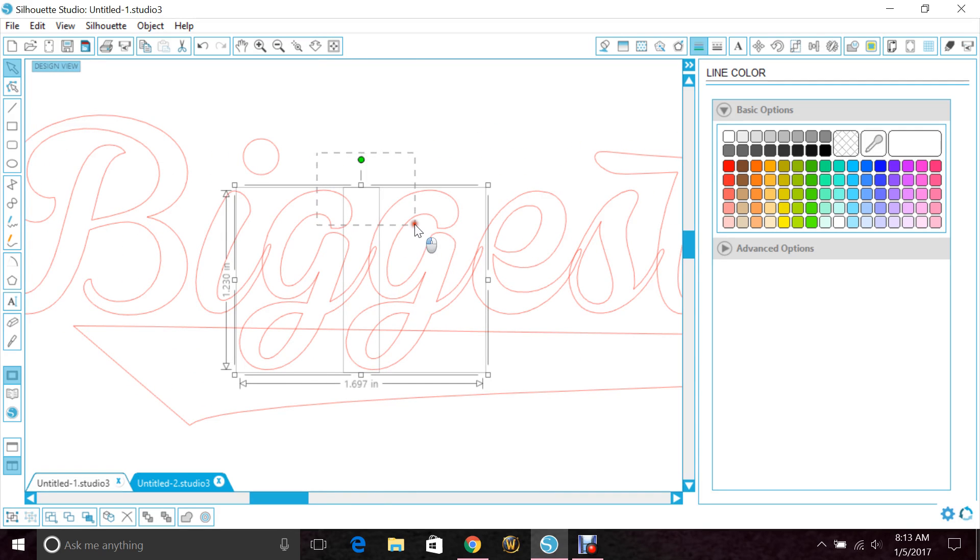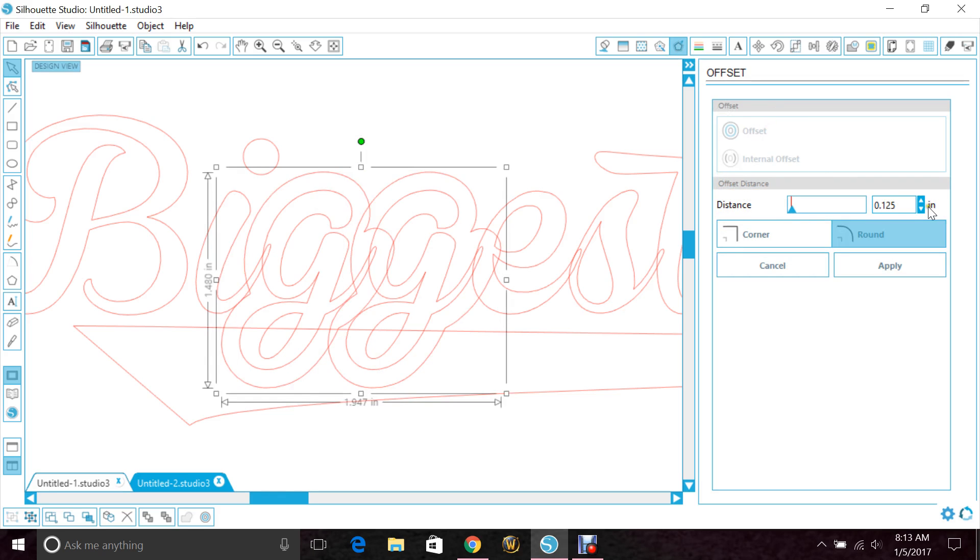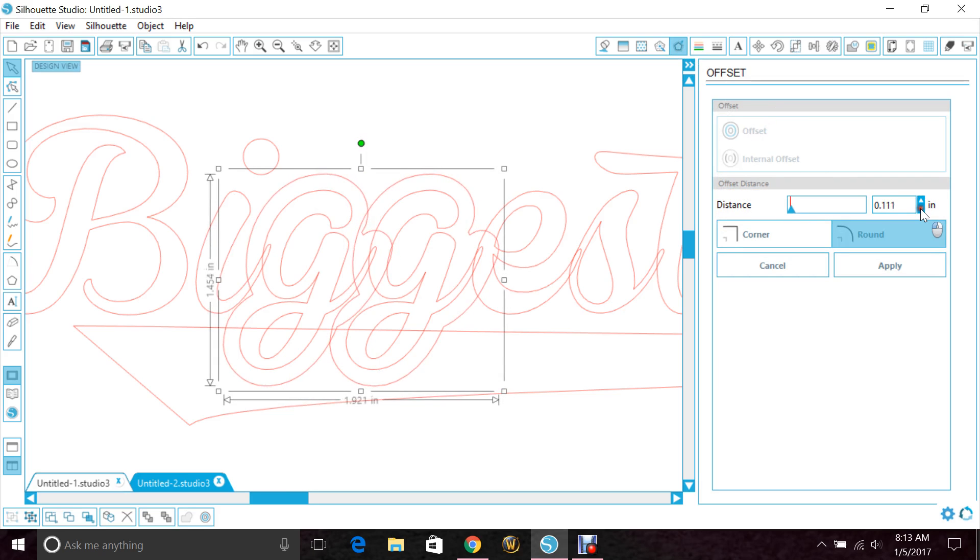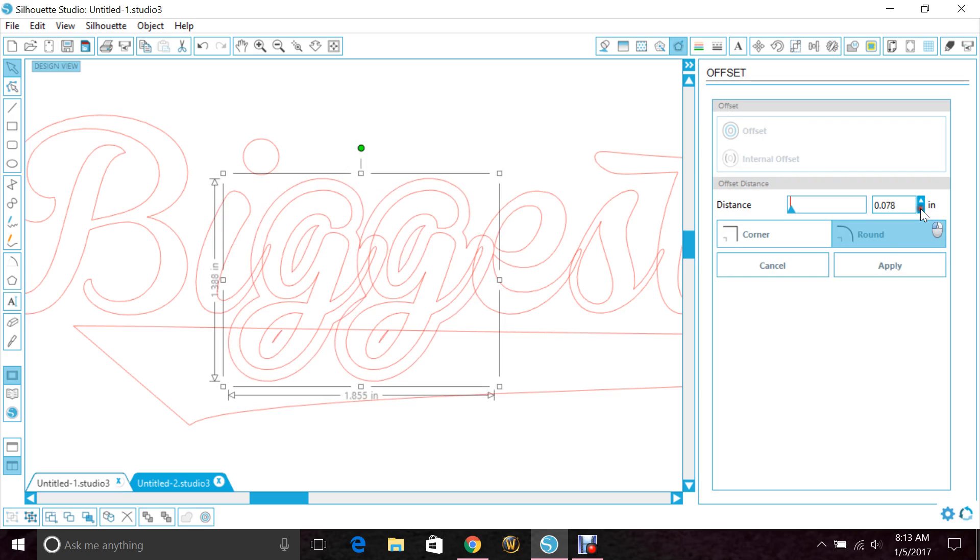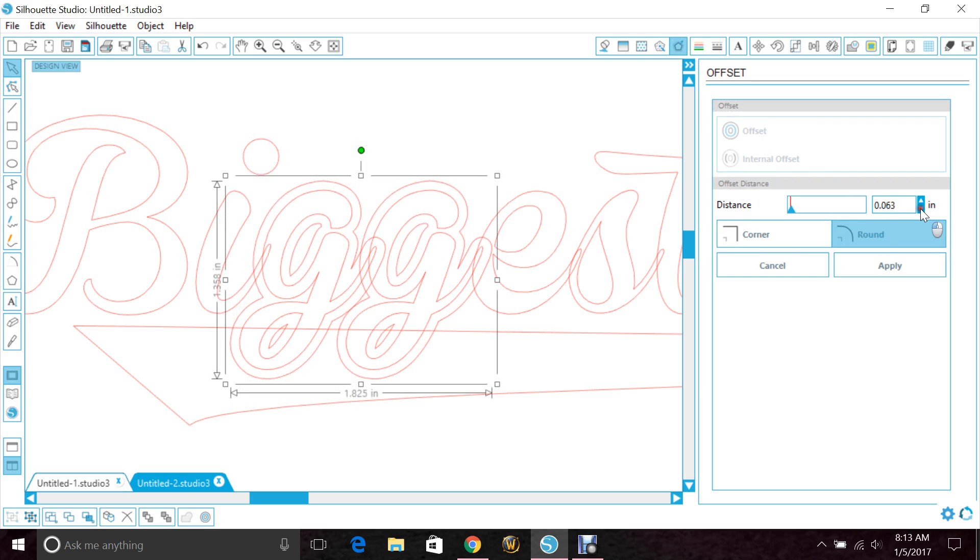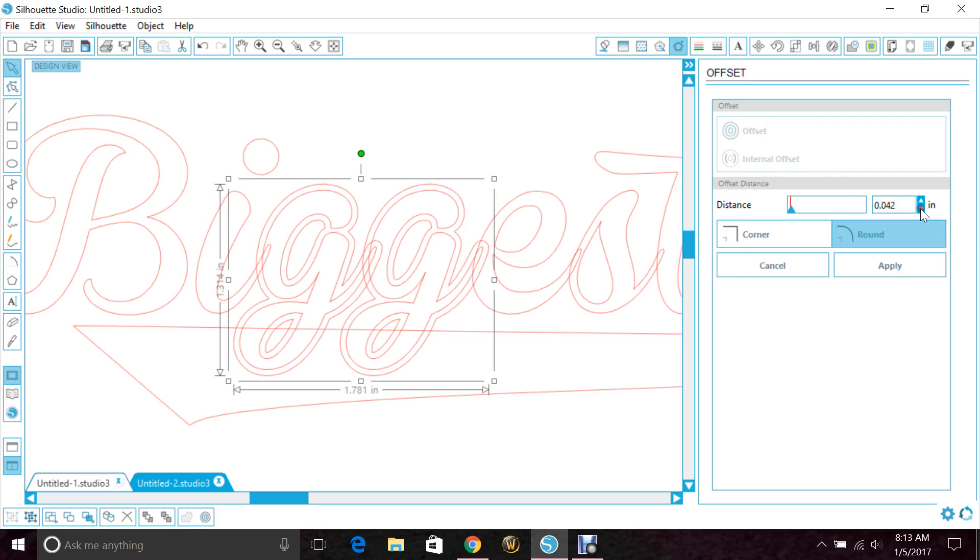And we're going to make an offset, and you want to make it pretty close to the actual size of the letters. That's pretty good right there. So once we are happy with it, we hit apply.